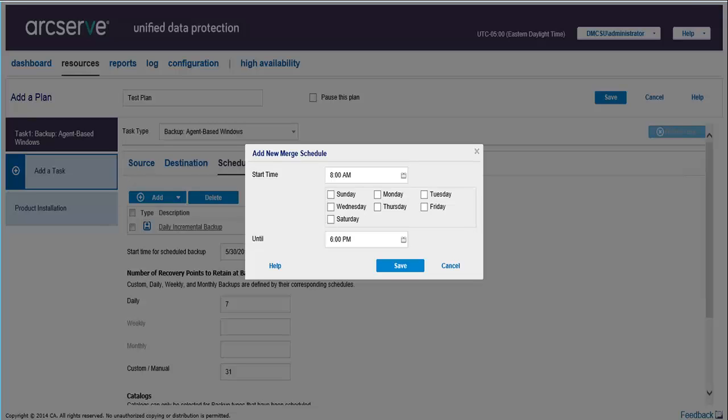Here's the Merge Schedule, which specifies a window for when a merge of your recovery points can be performed.